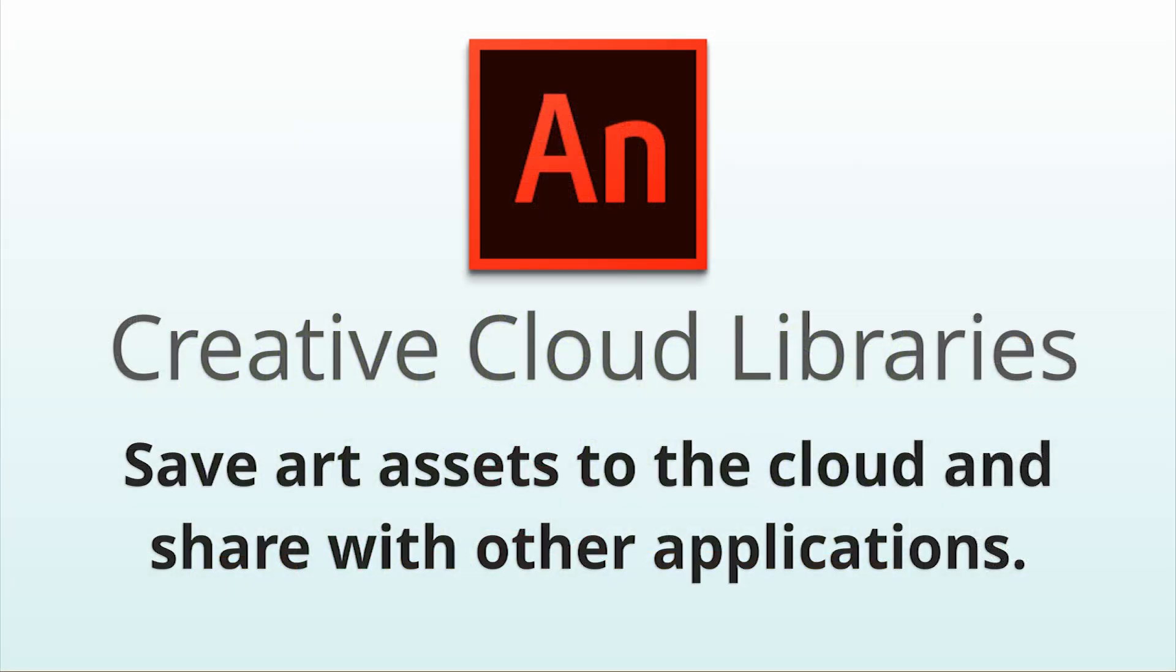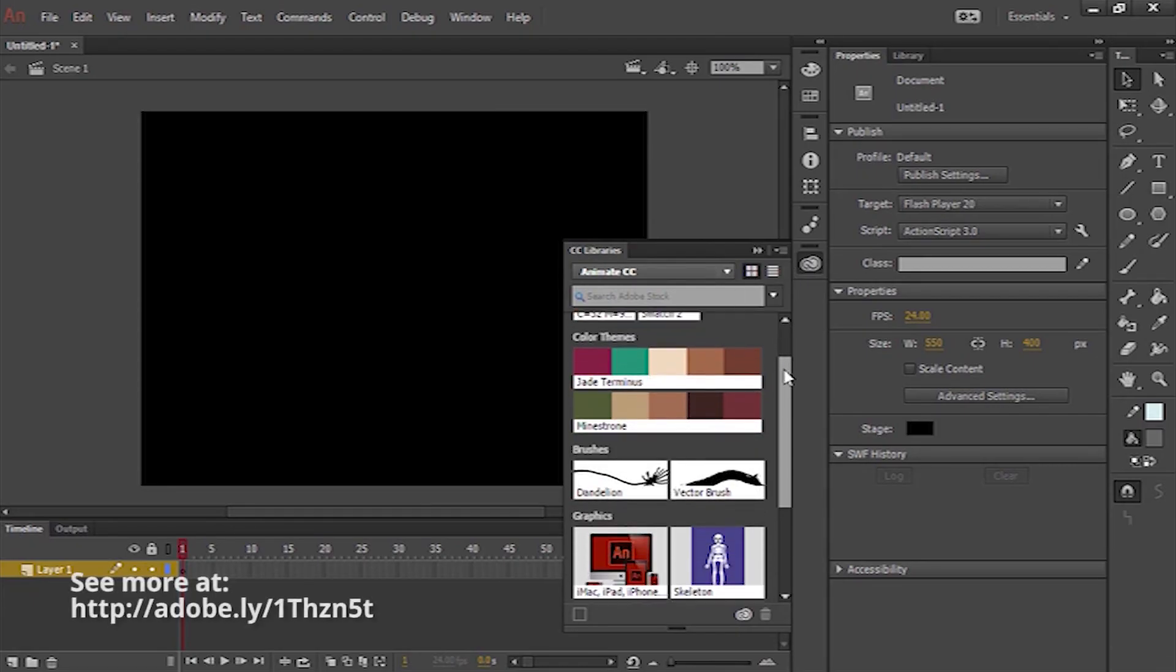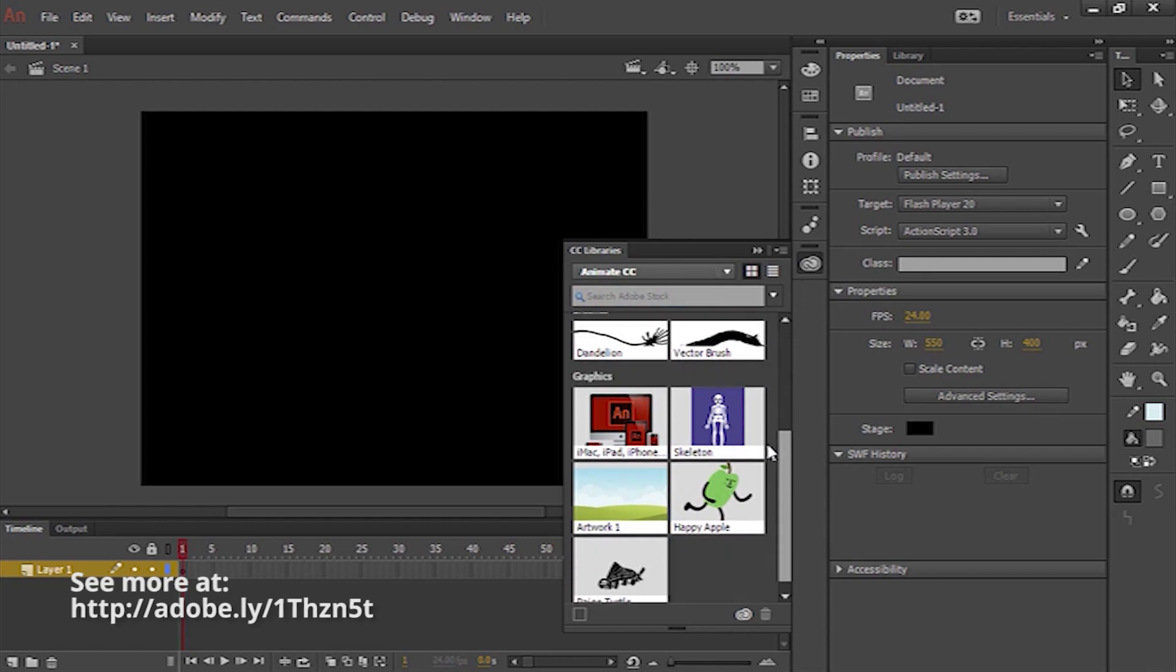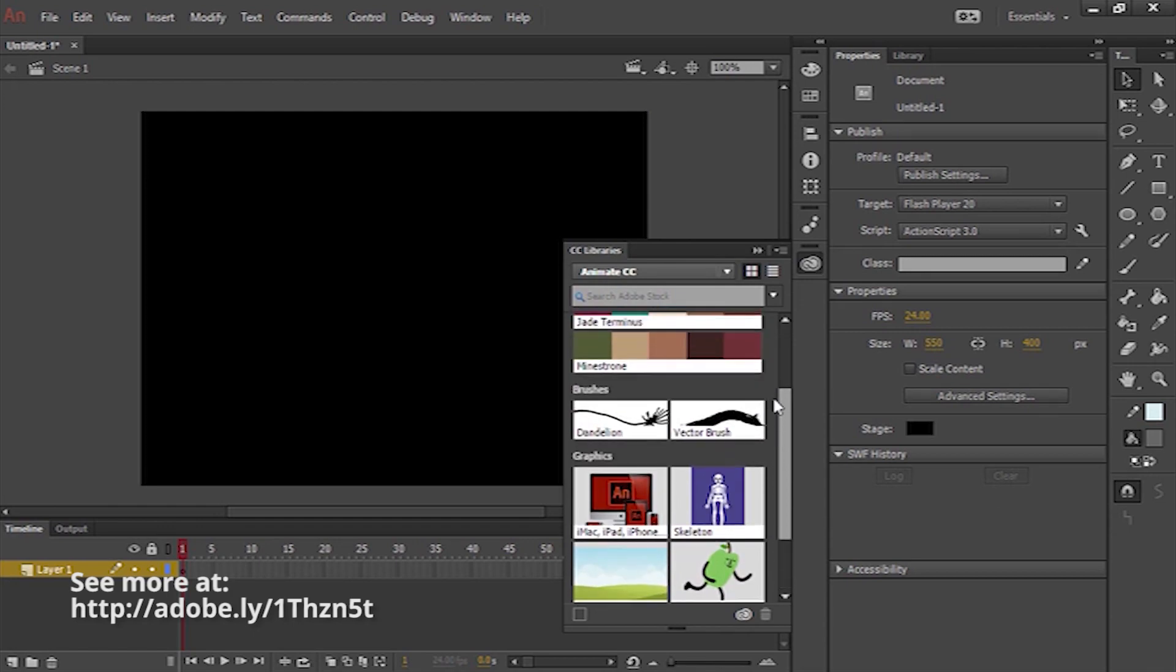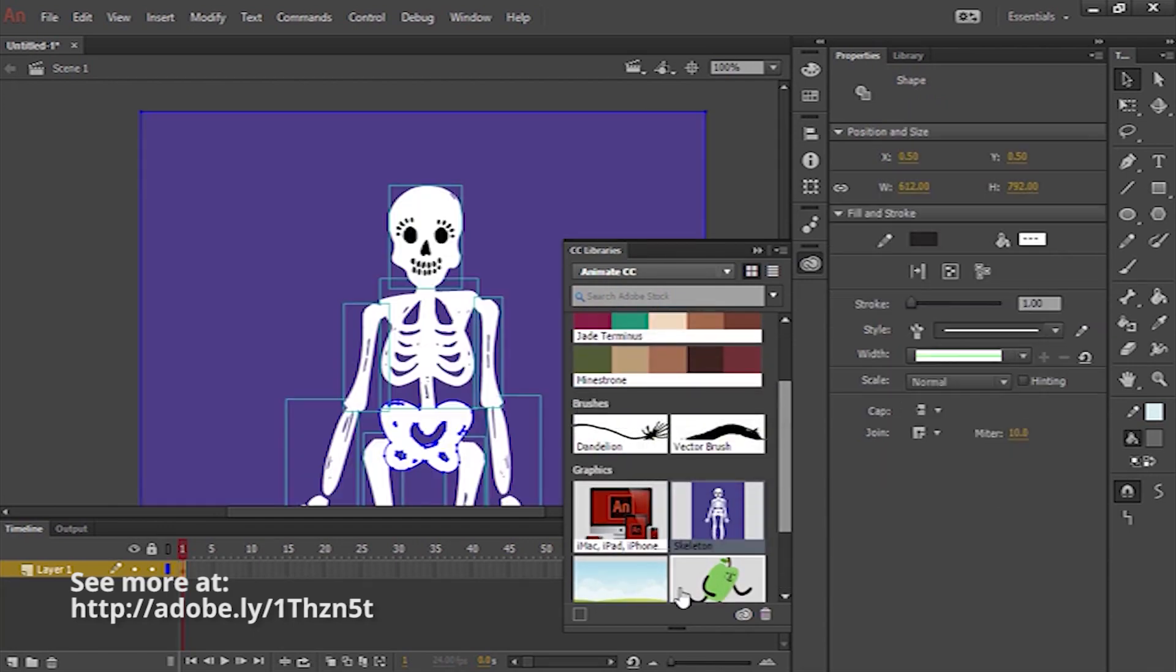Now that you have all these cool custom brushes and color sets, you probably want to save them. Now you can use the Creative Cloud Libraries to sync your art assets across computers and share with other people on your team.